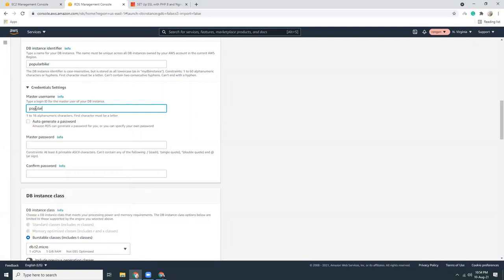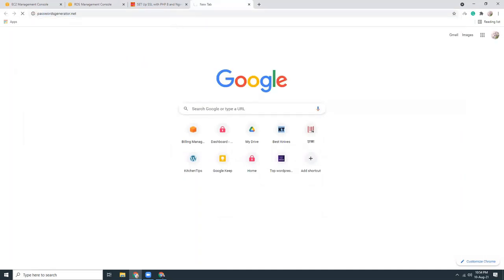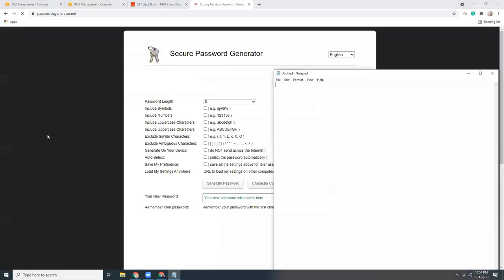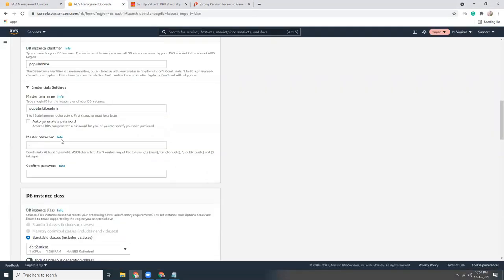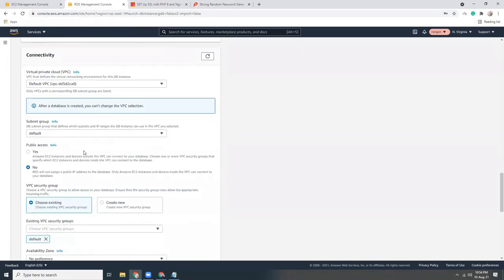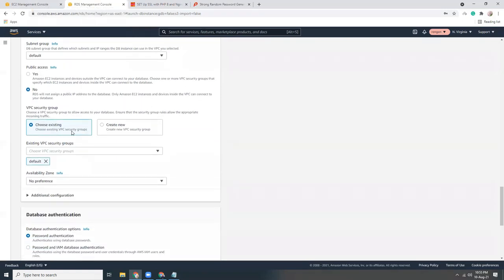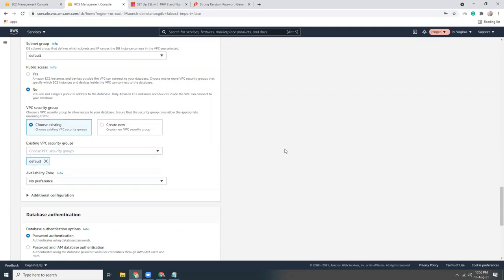The admin username is set and I'll generate a random password. Save the password in Notepad — we'll need it later. Copy and paste it. t2.micro is fine for the instance type. For publicly accessible, set to No. Under the VPC security group, we're going to choose the RDS security group.